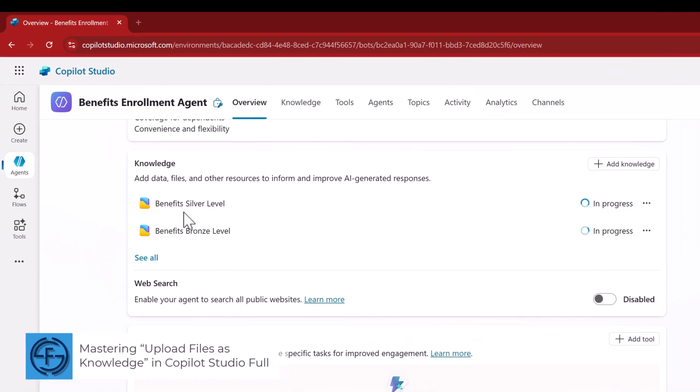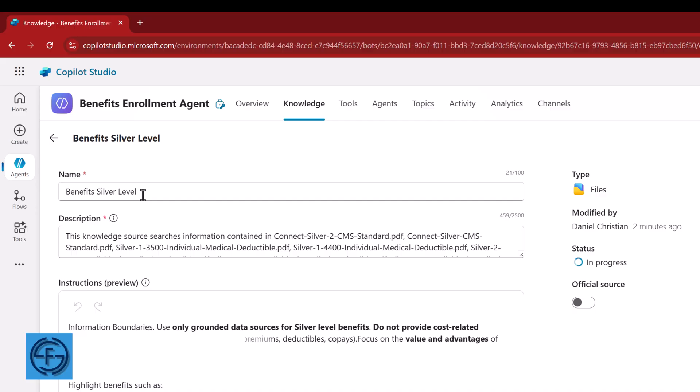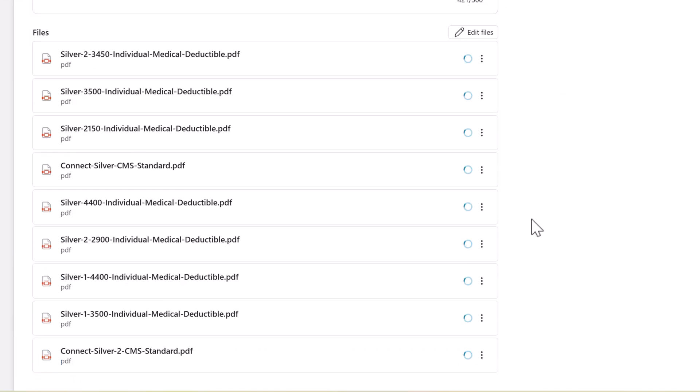Hey everyone, my name is Daniel and in this video I'm going to cover how you can master uploading files of knowledge in Copilot Studio. I'll also show you how to use the group files functionality, which is now available to better streamline the generative answer results. I'll also answer questions about when is the best time to go down this path of uploading knowledge versus when you should not. So stick around, this is very important.